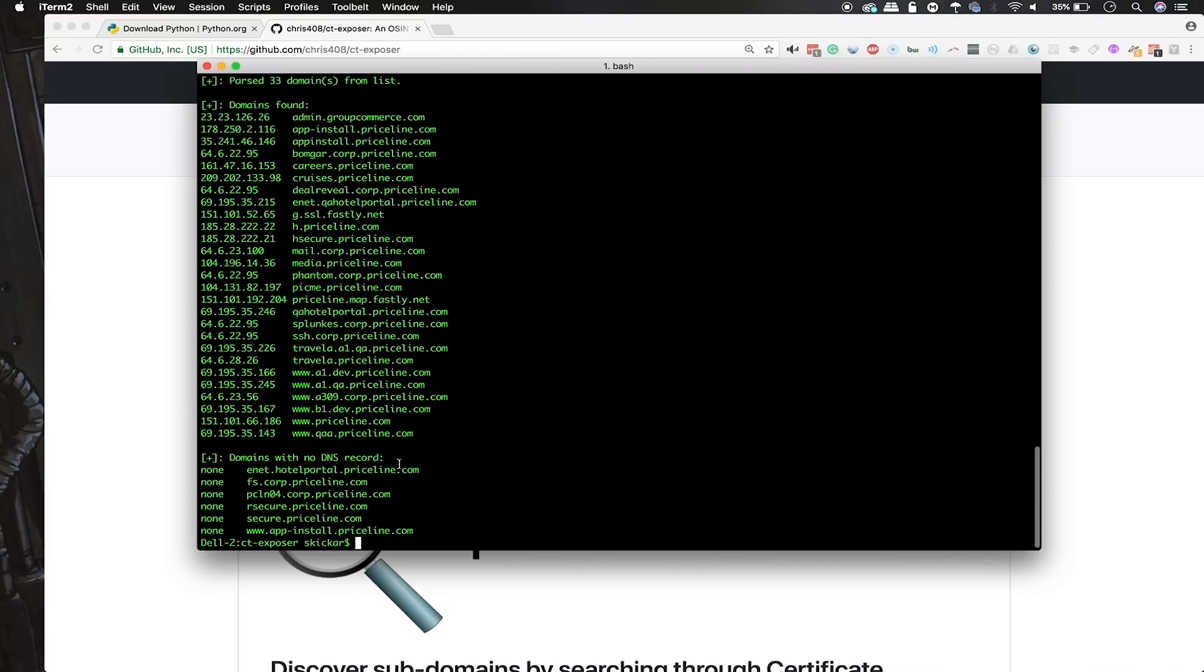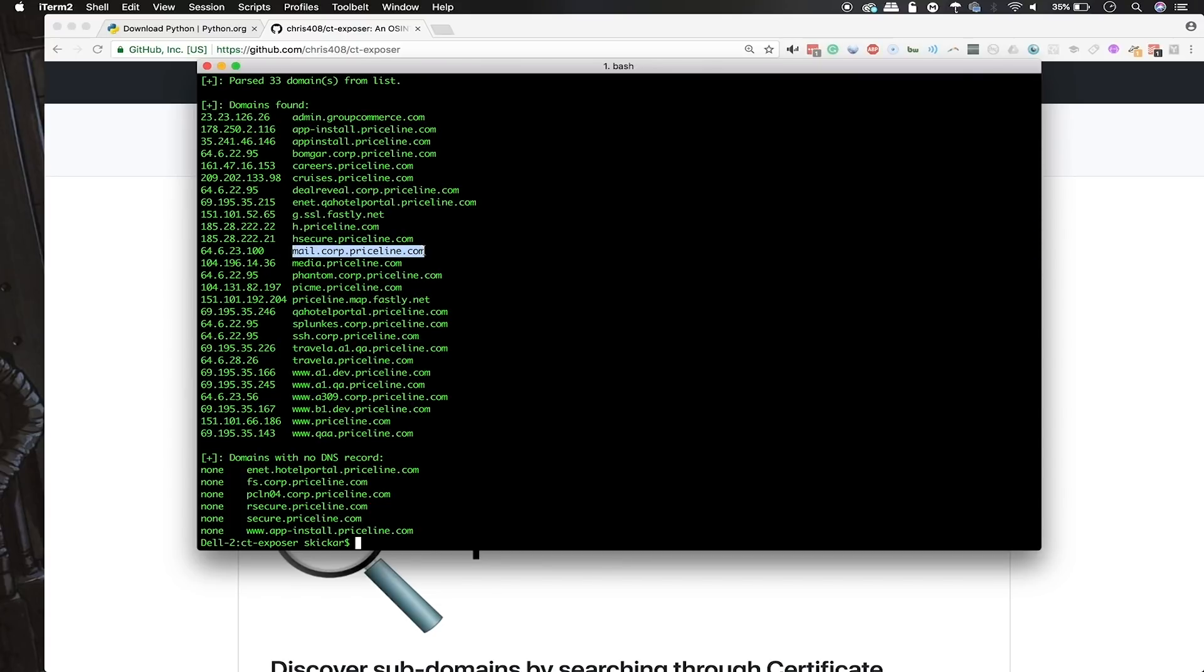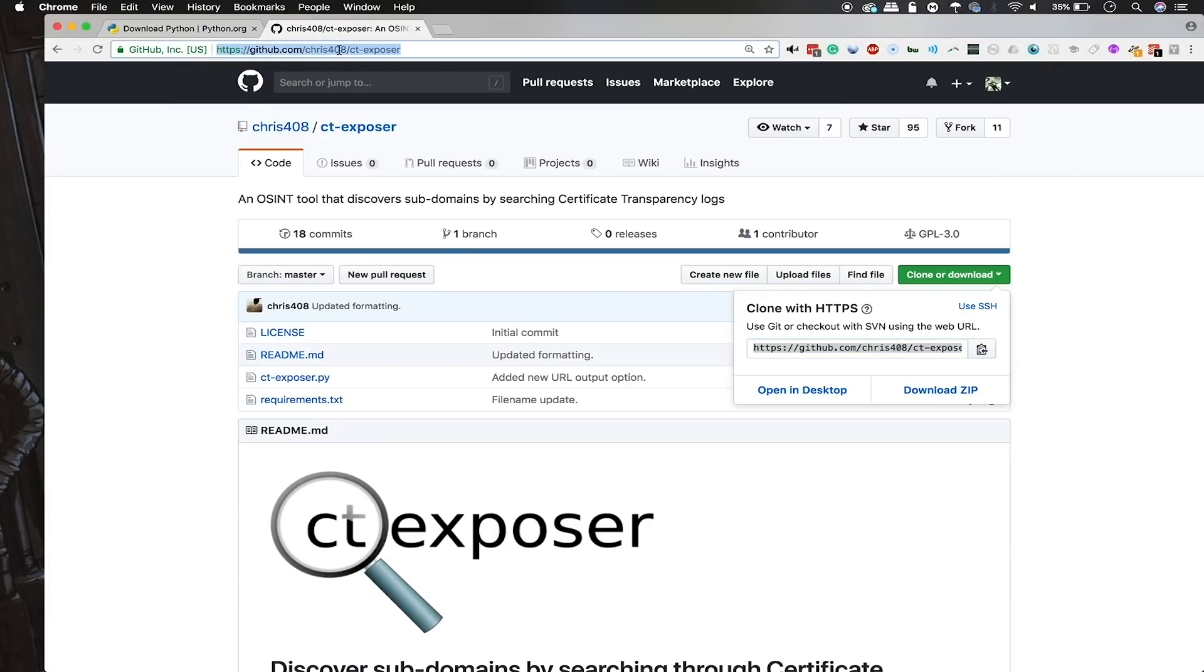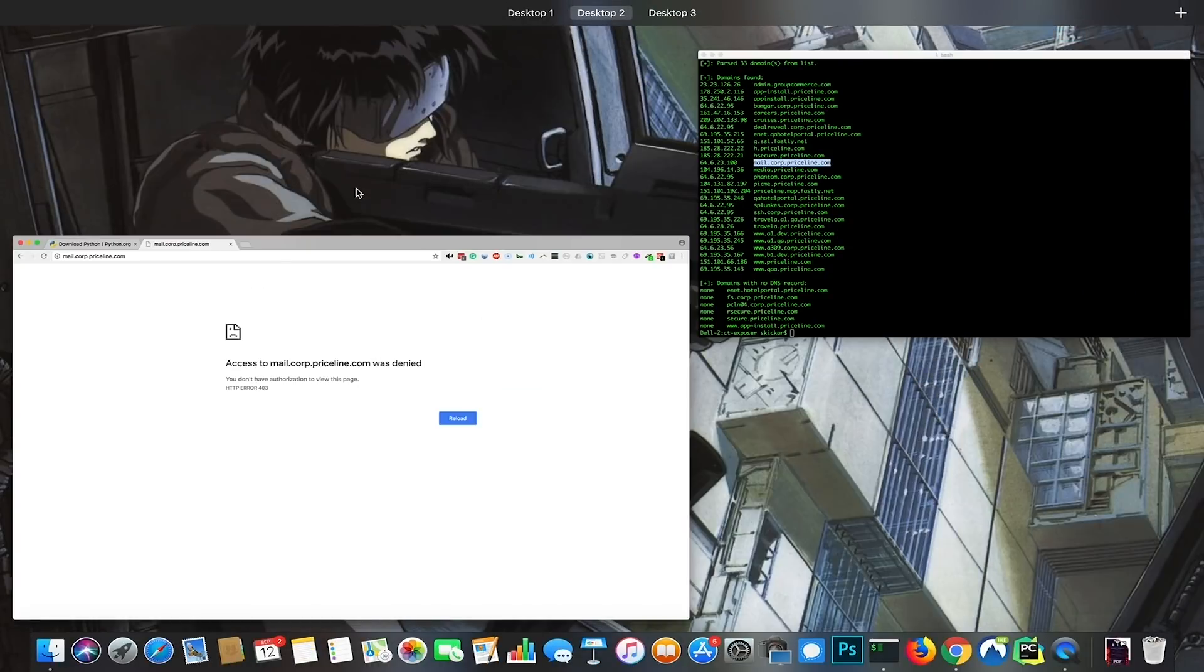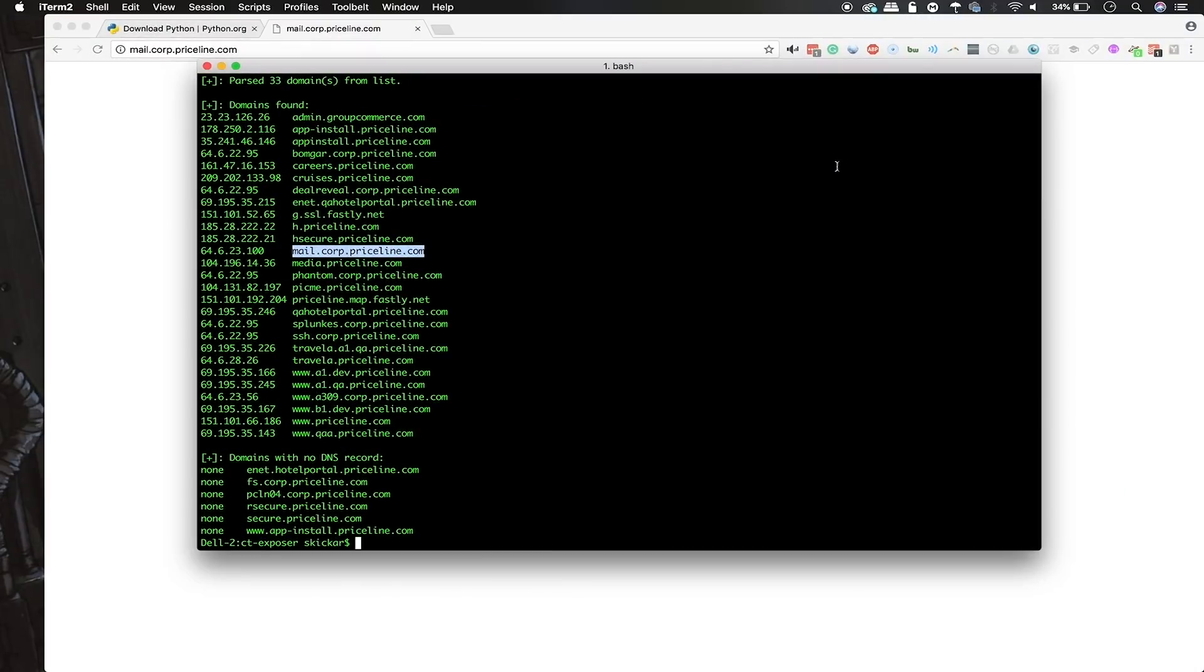That's interesting because it could imply something that's maybe not public or an internal service that could be really interesting for us to explore. In particular, we can see that there is a mail.corp, which could be an internal mail service. If we attempt to resolve this on a public server, we can see that the permission was denied. That means that this corporate mail server is only accessible through Priceline's internal network or maybe through their VPN network, and it's not available to external users. We've discovered a service that's internal and not something that the average person might be able to immediately find.